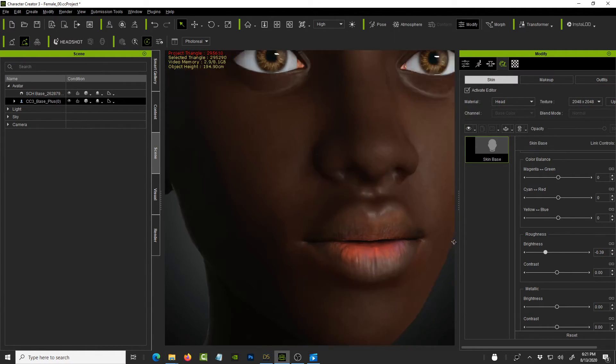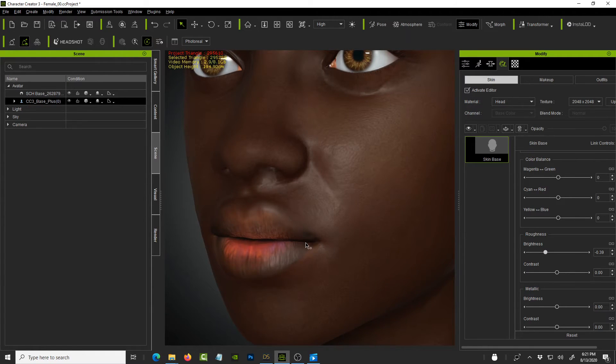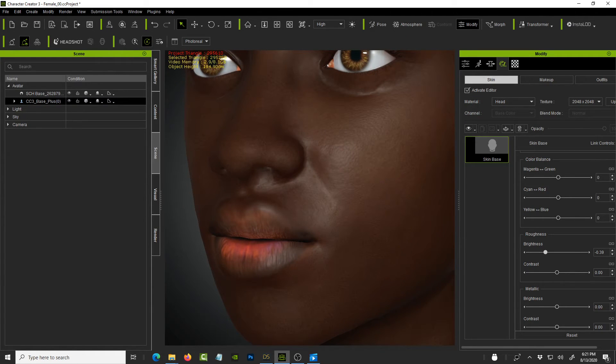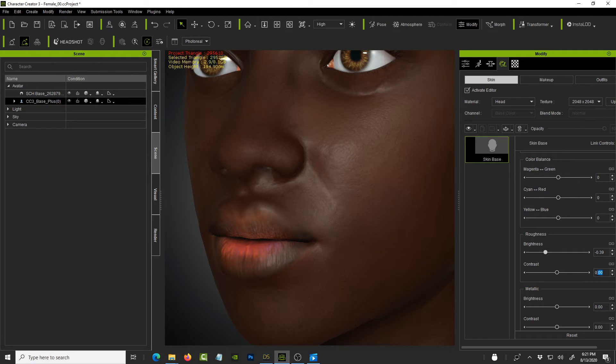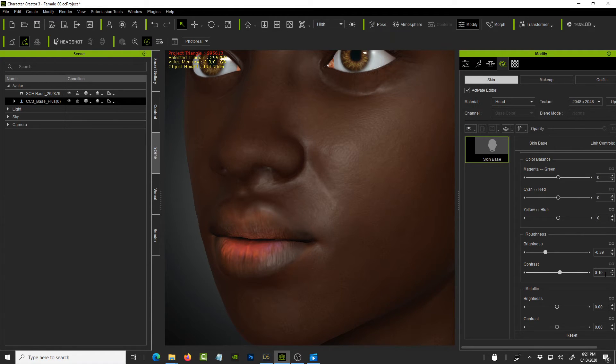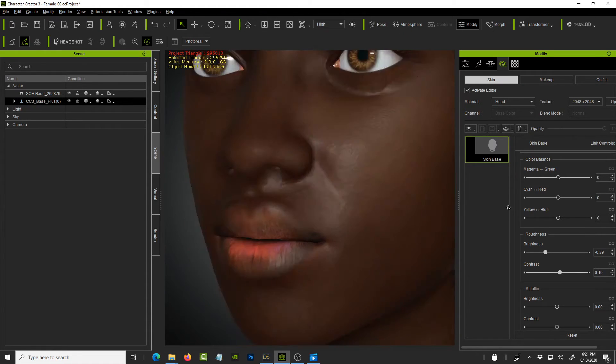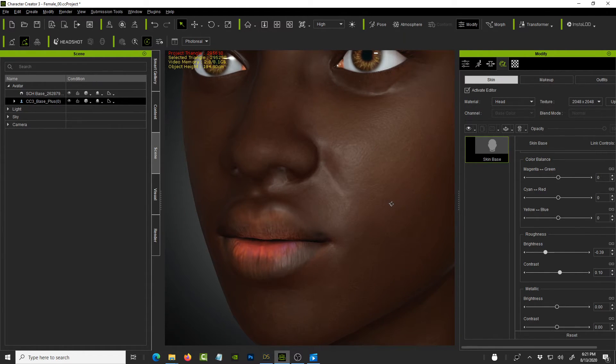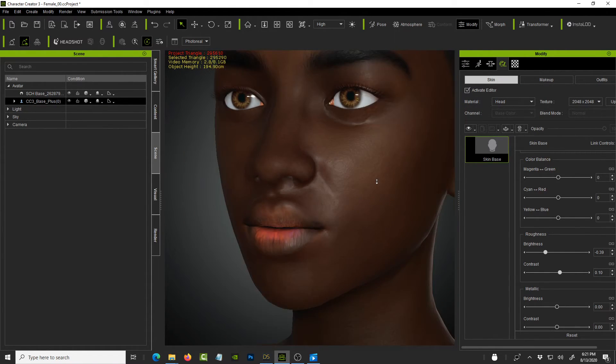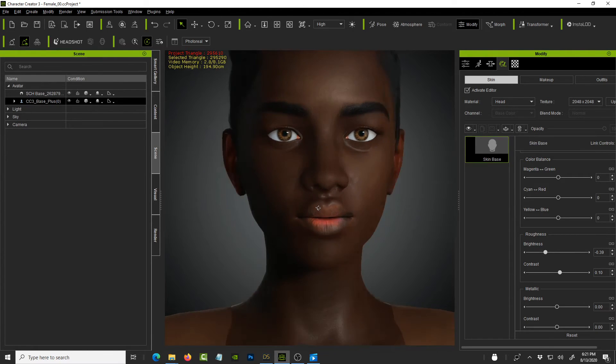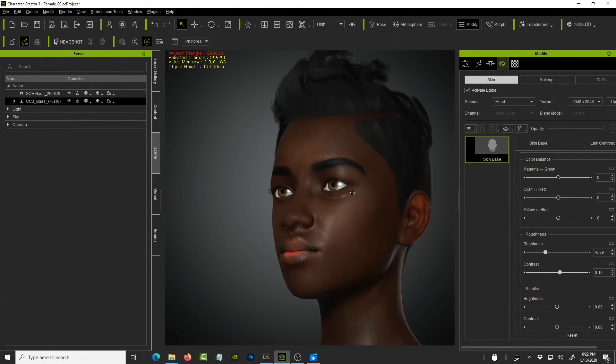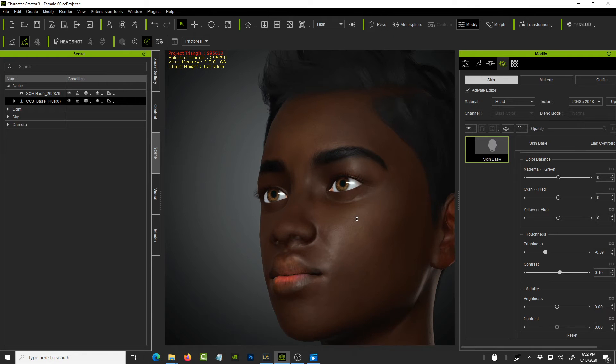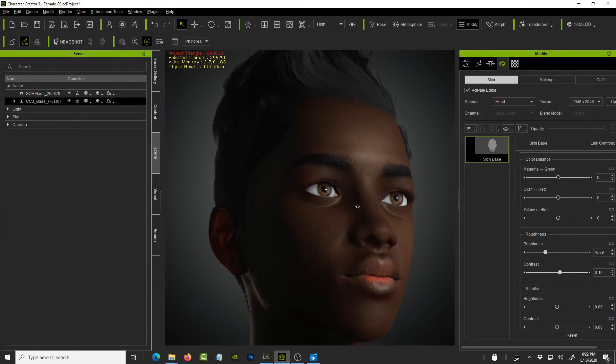I use minus or negative 0.38. Okay. So you can see the improvement happening already. Let's go down. And then for the contrast. I did. I used 0.10. This is for the roughness of the lips. And it's already improved almost by 90% compared to how the character started out.